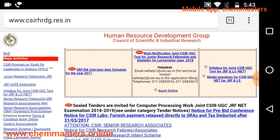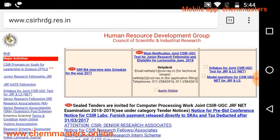We need to apply the online application form only. In that, we need to use certificates — MSc marks memo, photo, and signature. And if you belong to OBC or SC/ST, you need to upload your OBC certificate or SC/ST certificate.